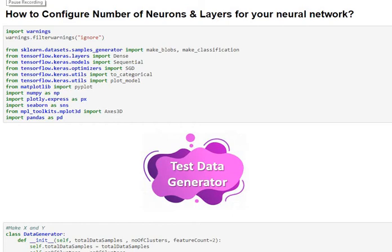Welcome to Capacity Configuration for Neural Network. In this video, we shall discuss an approach to find the right number of neurons and the right number of layers for your neural architecture.